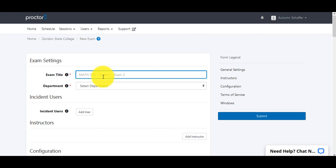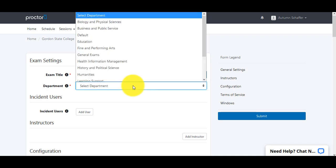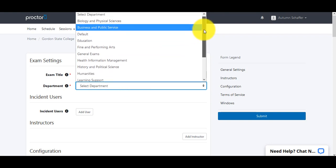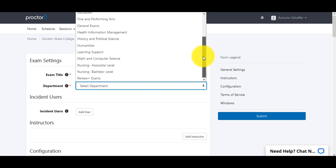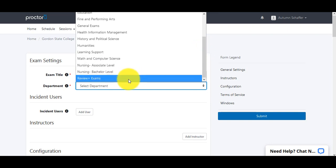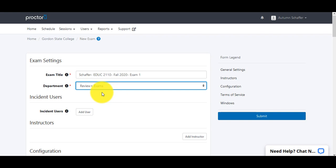You want to include your name as well as the semester to make sure it's easy to search. You might want to include your name, the name of the class, the semester, and then the name as it appears in D2L, so there aren't any questions as to whether this is the correct exam. For the department, you don't want to pick your academic department. When using Review Plus Exams, make sure to put it in the Review Plus Exam category, which lets ProctorU know it's a Review Plus Exam and allows the access codes to work.